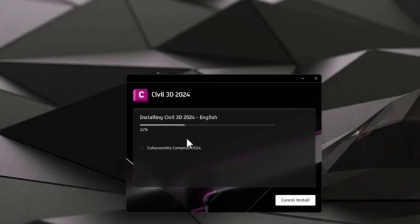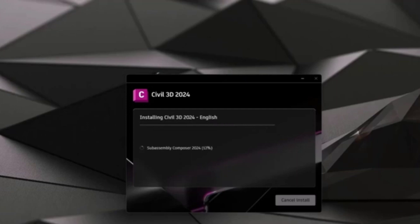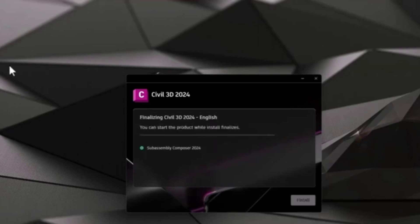Let's wait for the installation to finish. You can see that Civil 3D icons are already on my desktop. You usually get two icons — one for US or Imperial users and one for metric users. I'm a metric user, so I will use the metric icon. I don't need the Imperial one, so I can remove or delete it. You can also find those icons in the Start menu, so you don't need to keep them on your desktop.